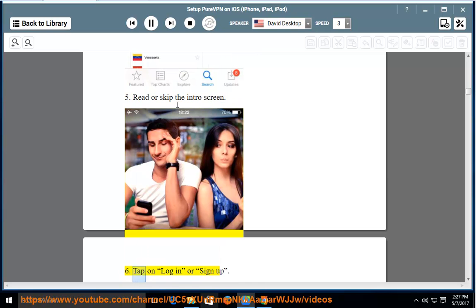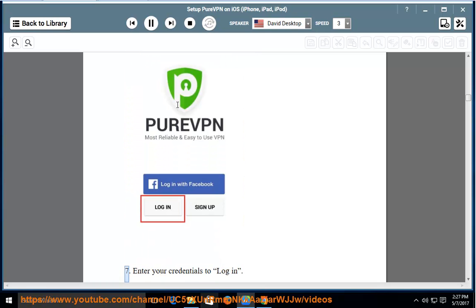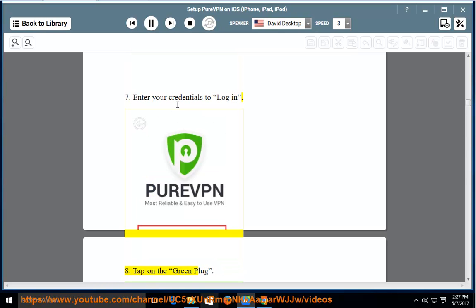6. Tap on Login or Sign Up. 7. Enter your credentials to log in. 8. Tap on the green plug.